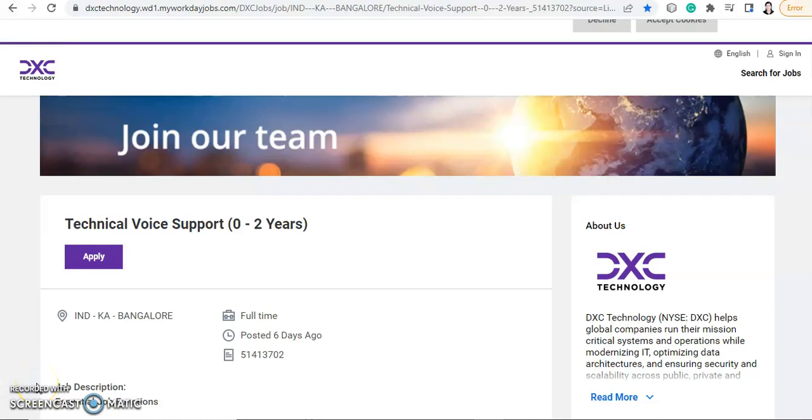Hey everyone, welcome back to Job Car. I'm Shabana and today's video is going to be about a job opportunity. Before moving further with the video, I would like to request you to subscribe to Job Car if you have not subscribed yet, and also double tap the bell icon so you never miss any update. And with that note, let's quickly move further with the video.